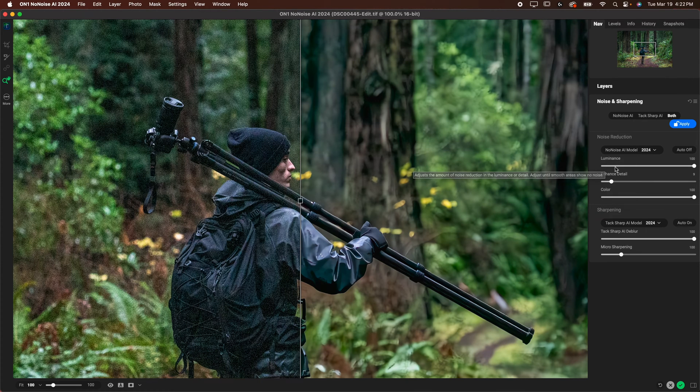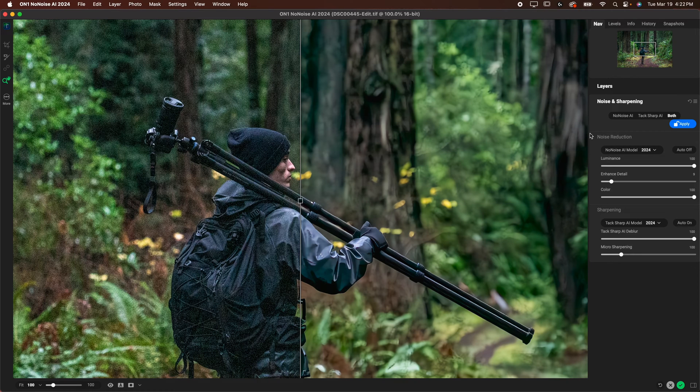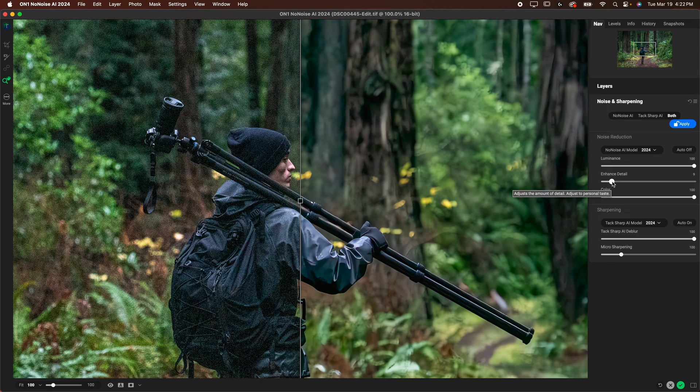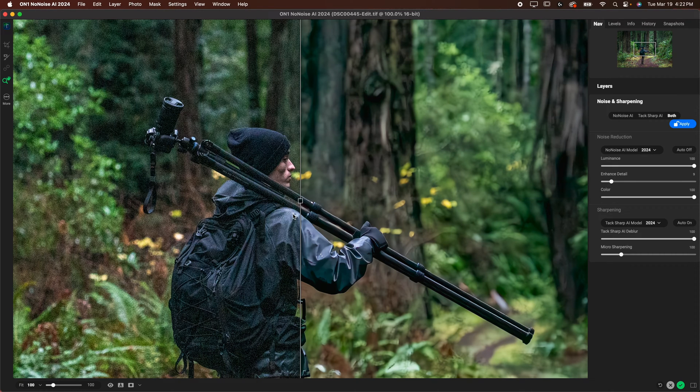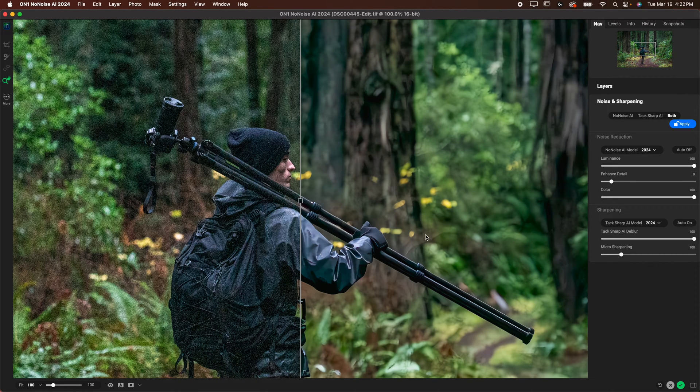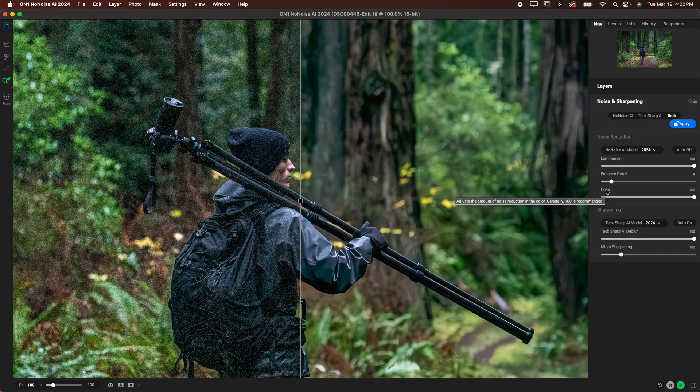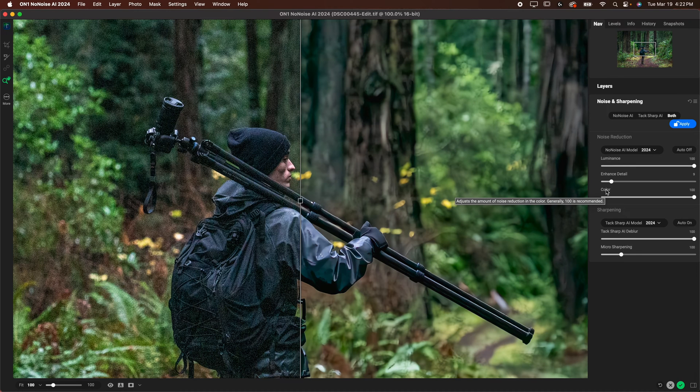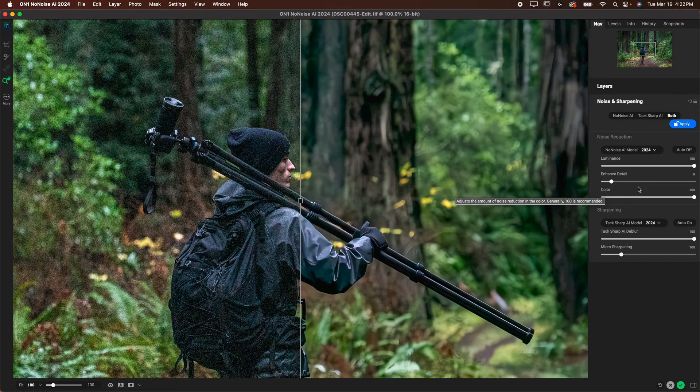So you've got your luminance, your enhanced detail, and your color is what you have for noise reduction. Luminance is going to affect the amount of noise reduction. Enhanced detail is just going to enhance some of those details that you may have lost because of noise. And then color is going to remove the color noise. So if it detects that there's color noise in your image which you'll notice in a lot of really high ISO images that you'll have a weird color cast this will remove a little bit of that color which is nice.